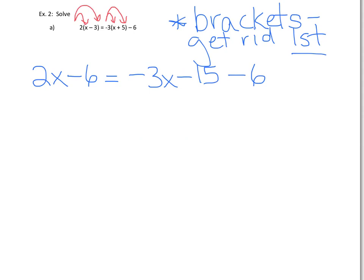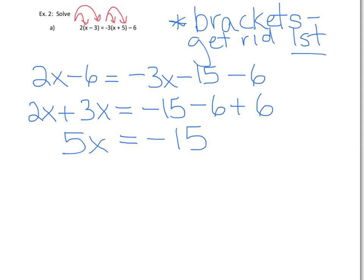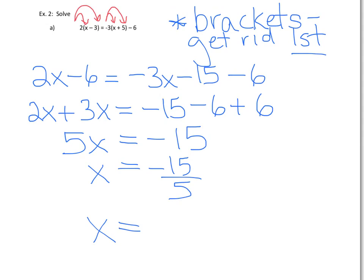Now that we've got rid of the brackets, it's fairly straightforward — we do exactly what we did in the previous examples. We're going to put all the x's on the left-hand side and all the numbers on the right-hand side. On the left, I like my 2x. My negative 3x comes over and becomes plus 3x. On the right, we have negative 15 and minus 6, and the negative 6 from the left-hand side moves over and becomes positive 6. Simplifying: 2x plus 3x is 5x. On the right, negative 15 minus 6 plus 6 leaves negative 15. Then we divide both sides by 5: x equals negative 15 over 5, so x equals negative 3.